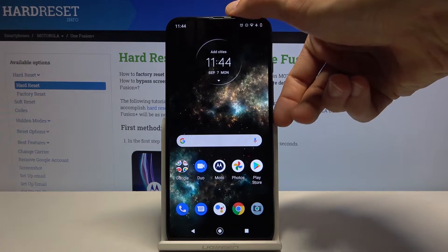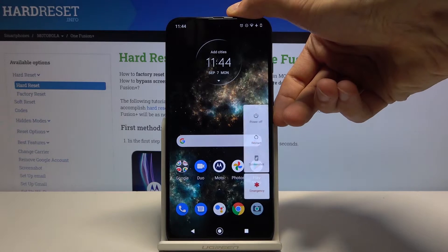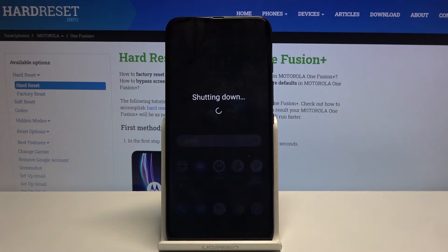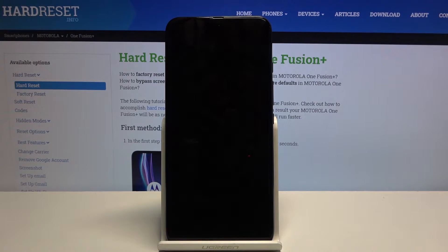And to get started hold power key, select power off and wait for the device to shut off.